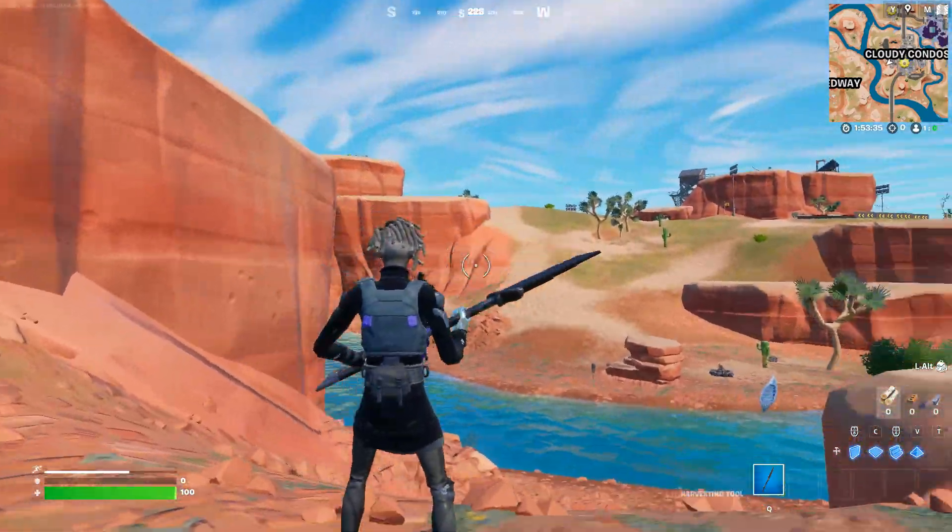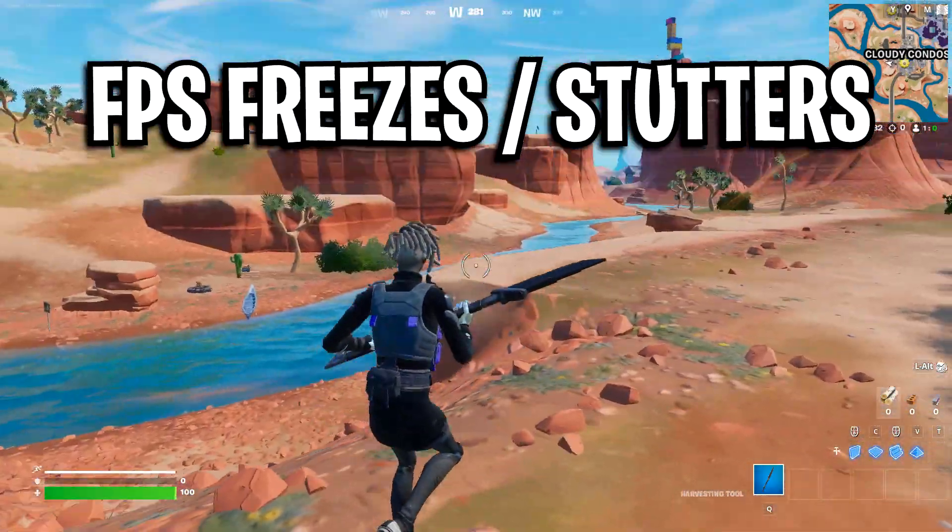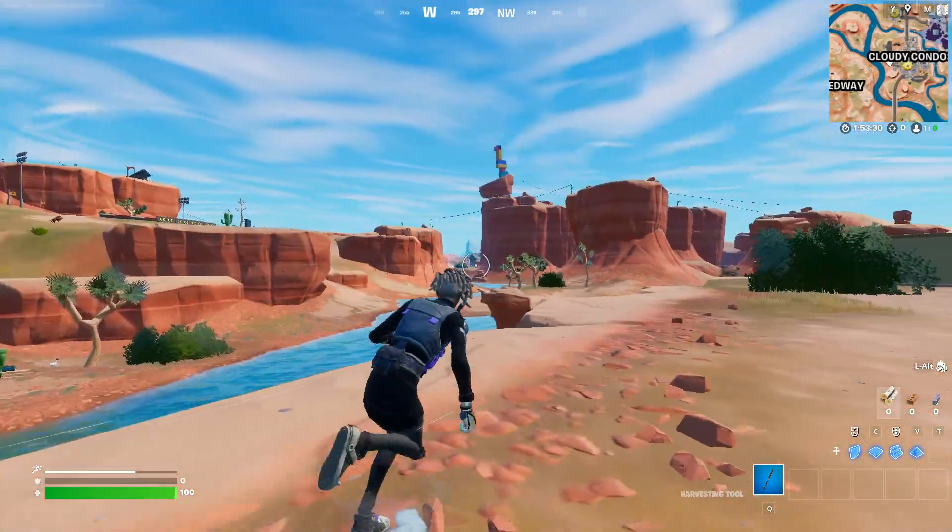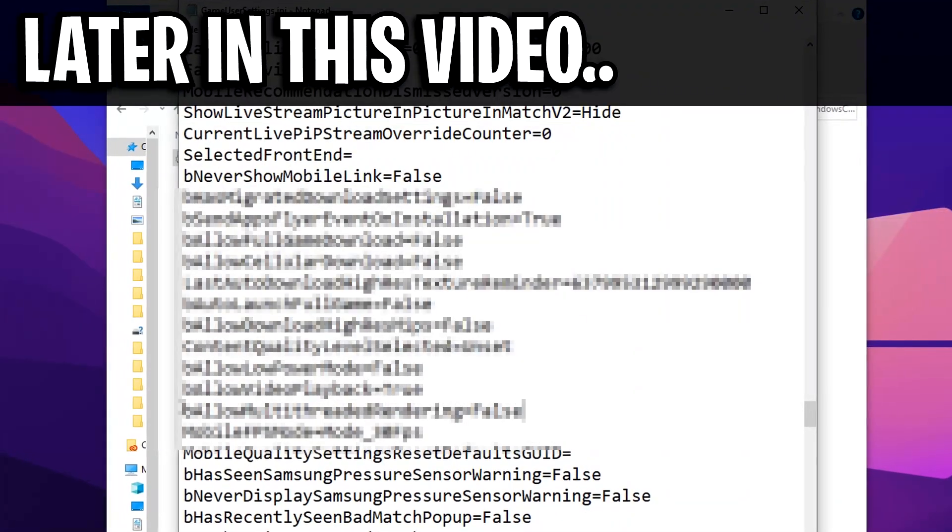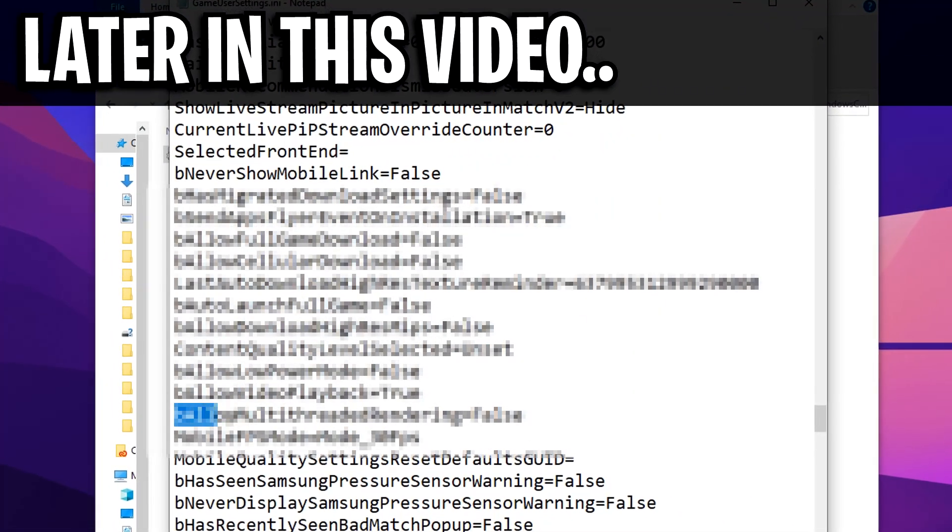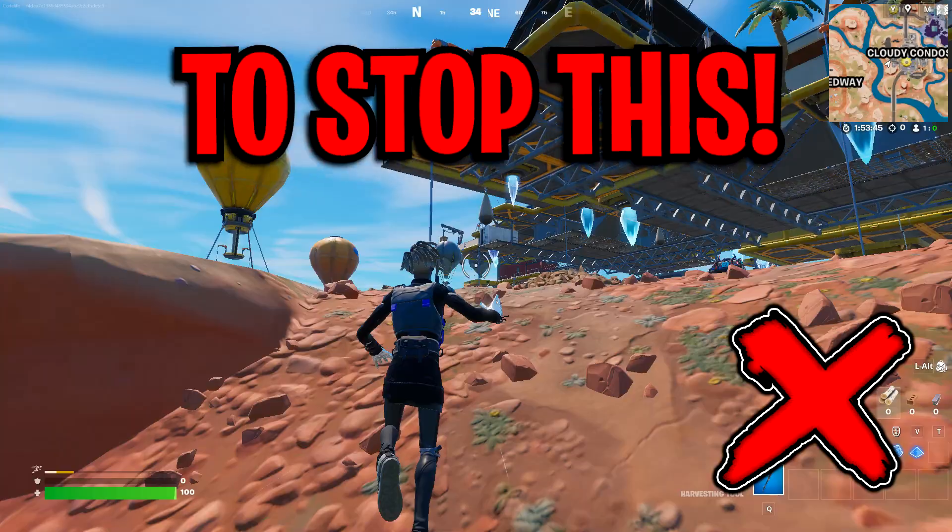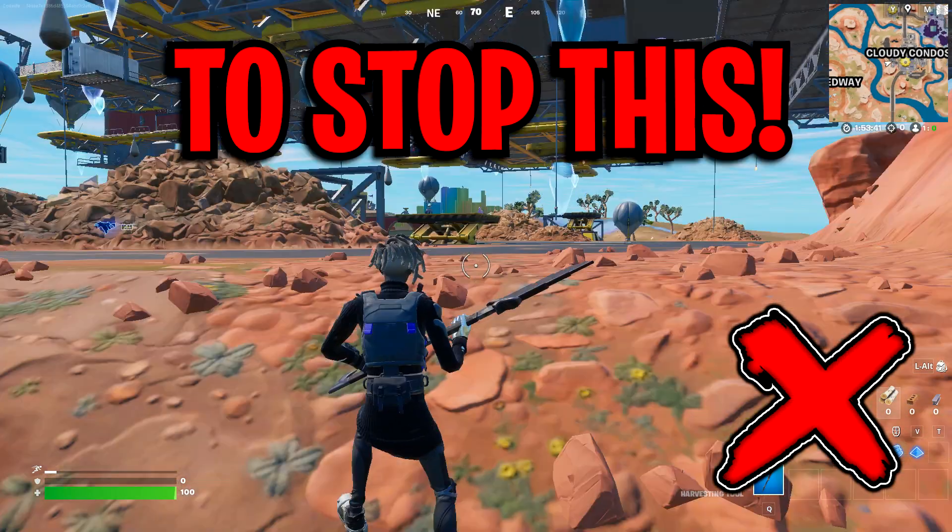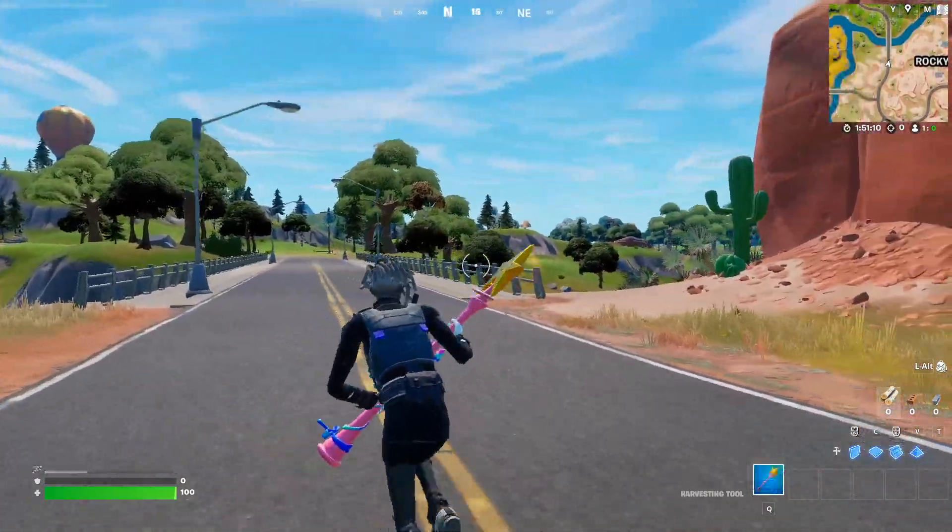If you've been experiencing any freezes while playing Fortnite in the brand new Season 4, then this is the video for you, because I'm going to show you a little trick that you can do in the Fortnite config to stop any freezes from occurring, so your game will be buttery smooth.